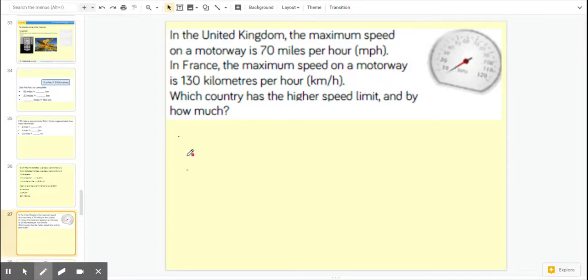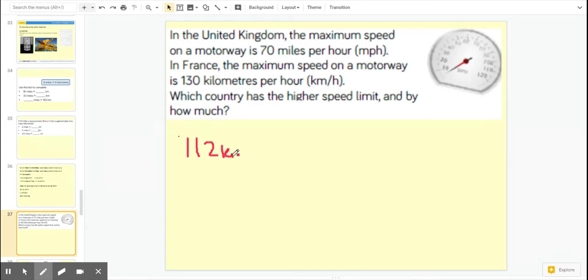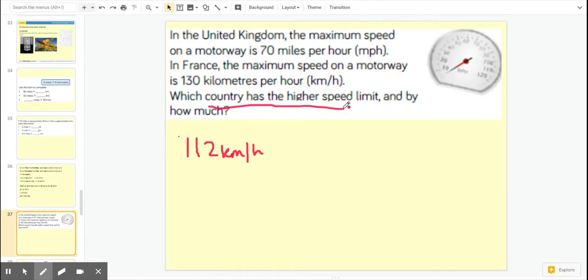Part three of Thursday's lesson. We worked out that the United Kingdom did 112 kilometres per hour, and we need to compare that to see which country has the highest speed. We can see that France has the highest speed because they do 130 kilometres per hour.